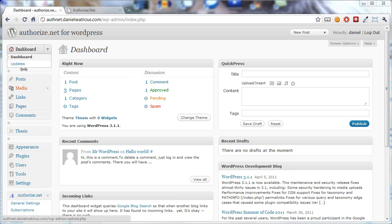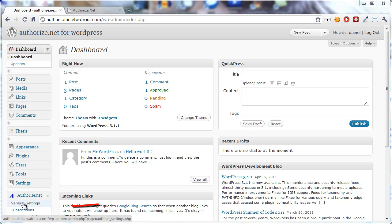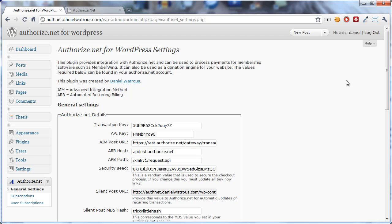To get to the General Settings, you scroll down the menu on the left until you get to Authorize.net, and you click either on Authorize.net or General Settings. Both will take you to this page.